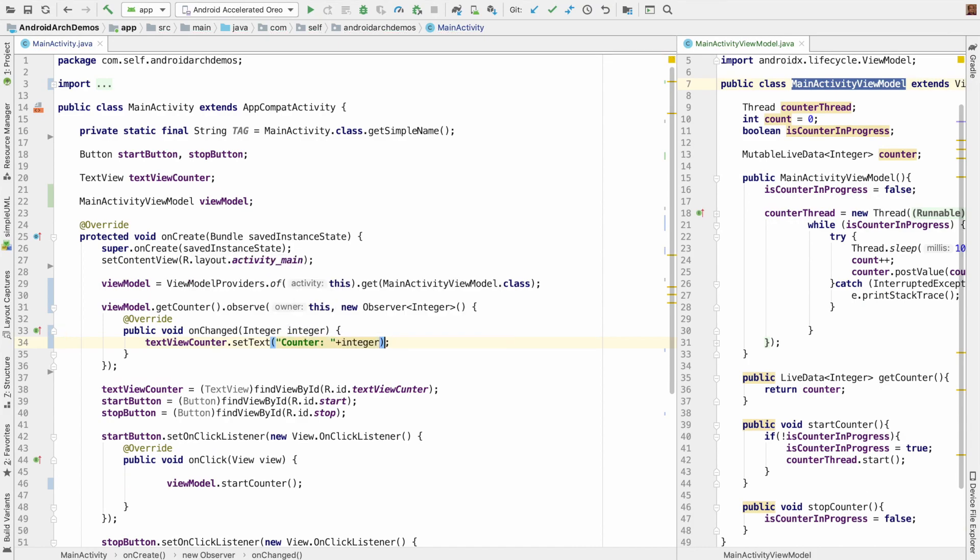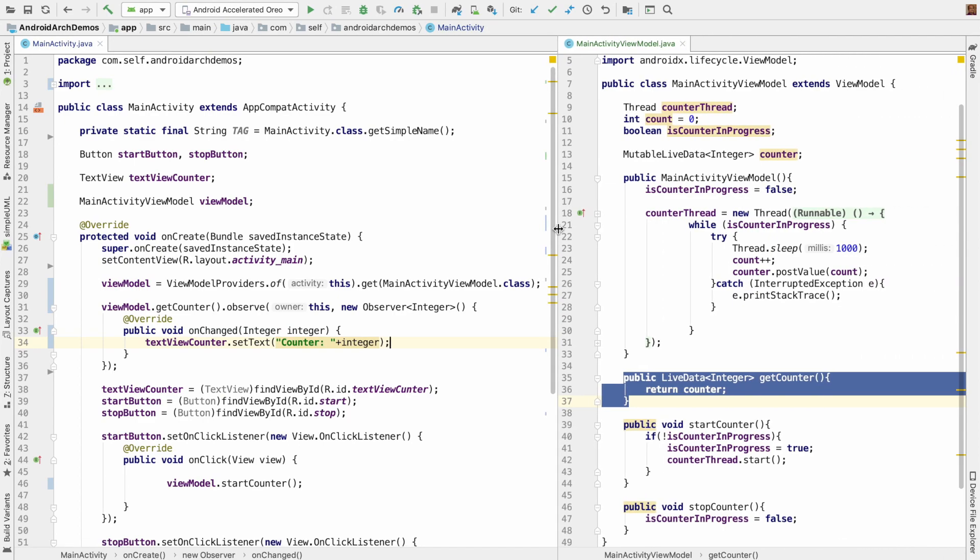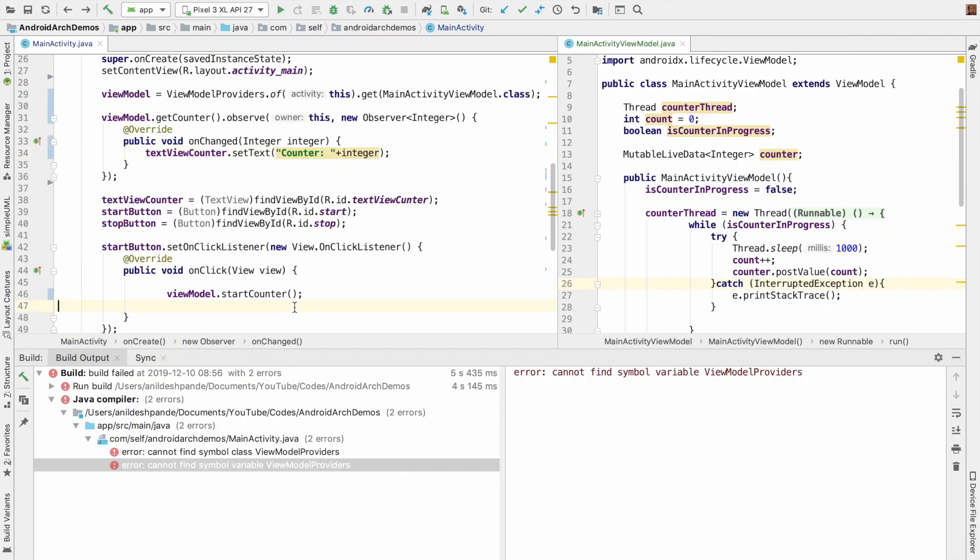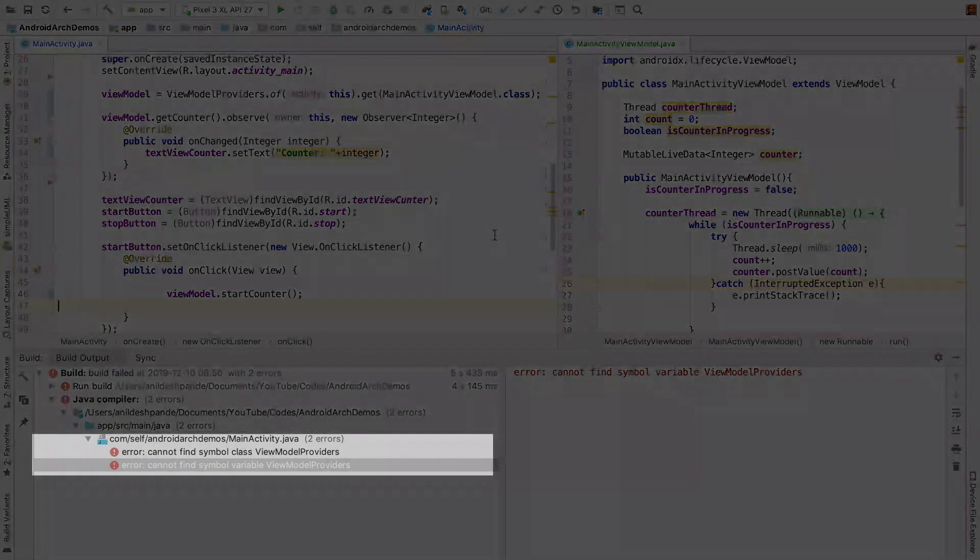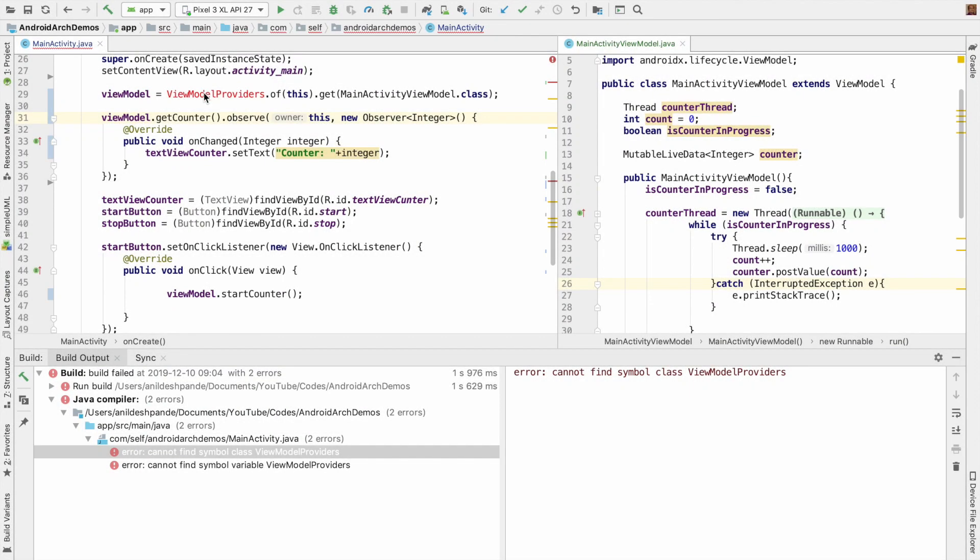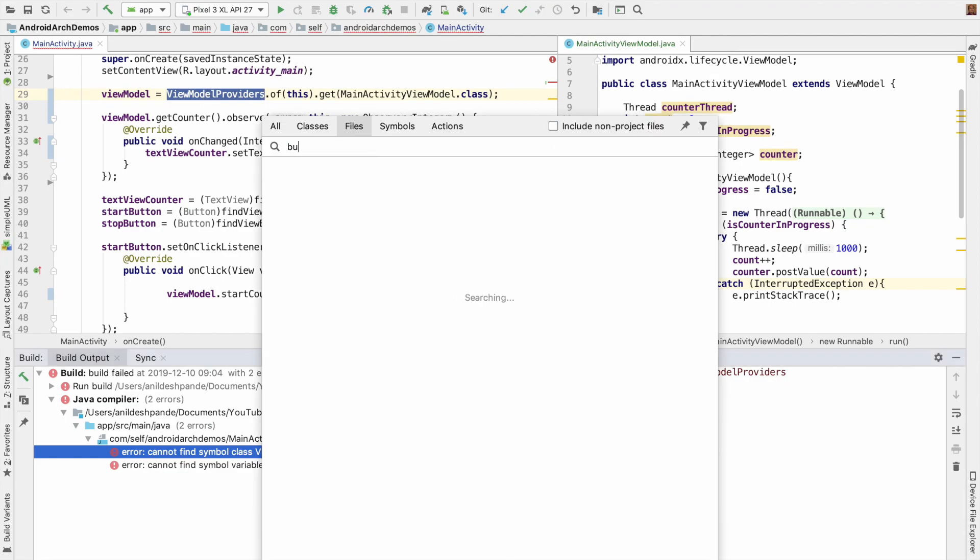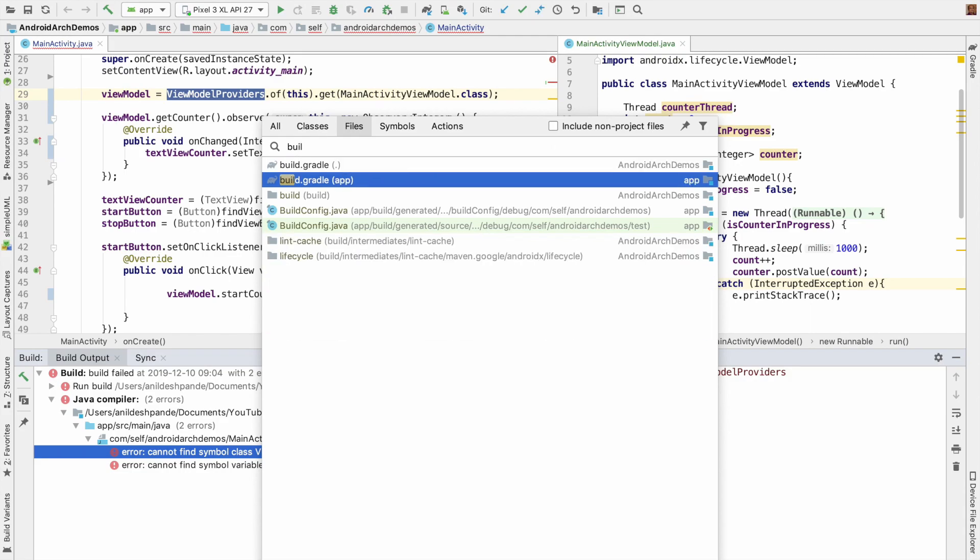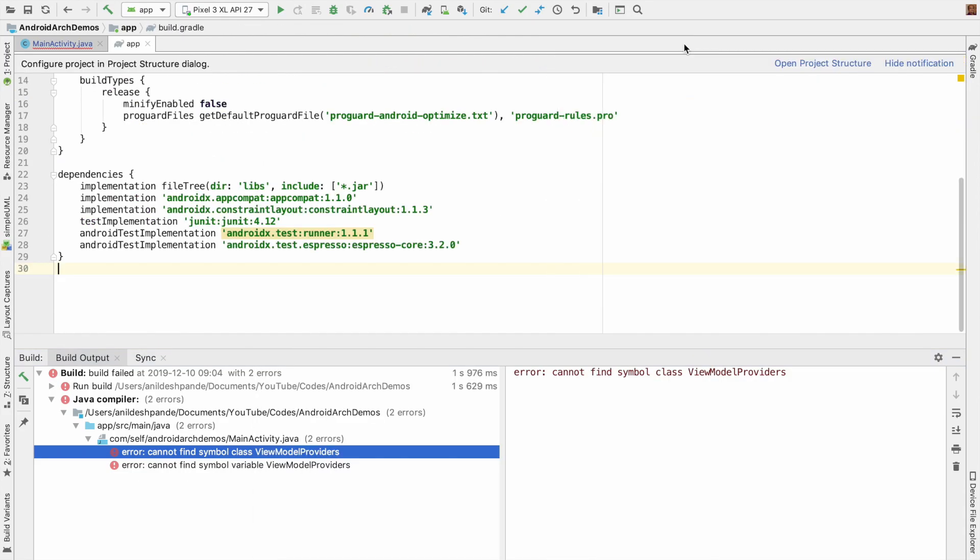So we are done with the implementation. So it is time to run the code now. Let me run this. Seems like there is a problem here. The problem seems to be the ViewModelProviders is not getting resolved. I think we have not added appropriate dependency in the gradle file. Let me open the build.gradle file.